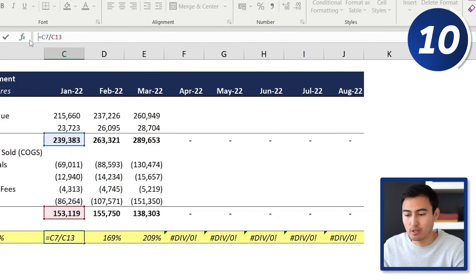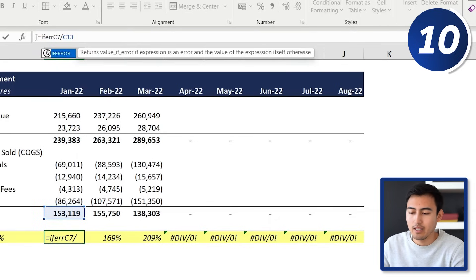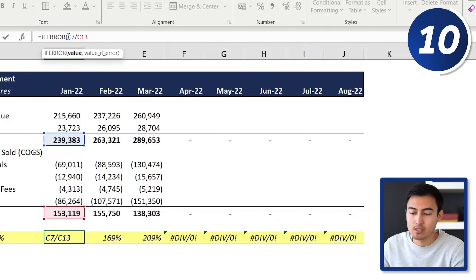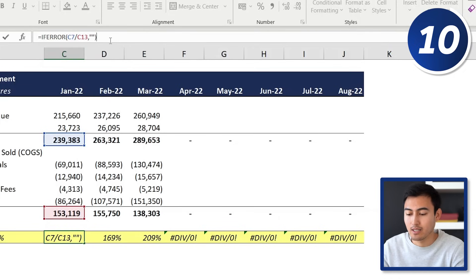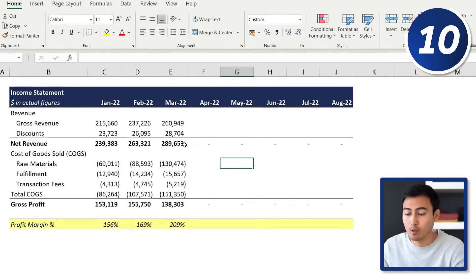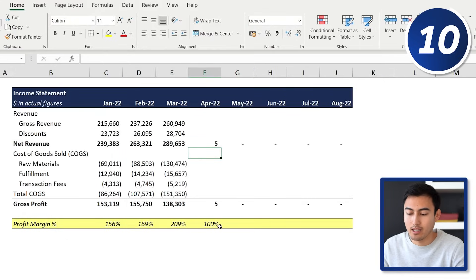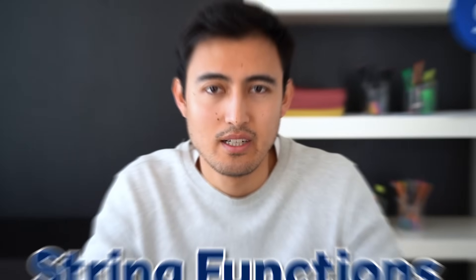What we want to do is use the IFERROR formula. We type IFERROR, and the value if there is no error is our original formula. In case there is an error, we add empty quotations — telling Excel not to put anything. We close the brackets, hit Enter, drag along with Ctrl+R, and now it's all dynamic. If I add a number here, you can see it automatically updates.